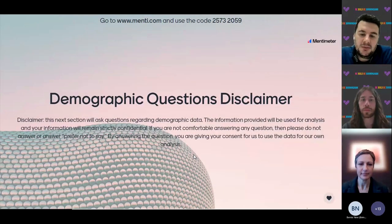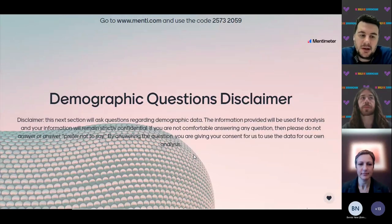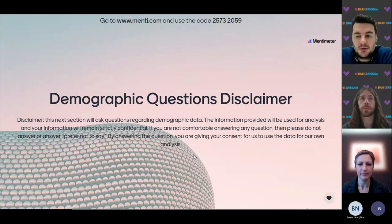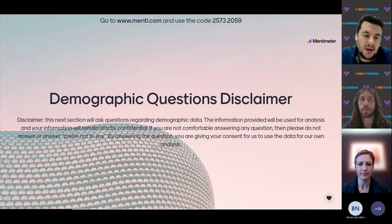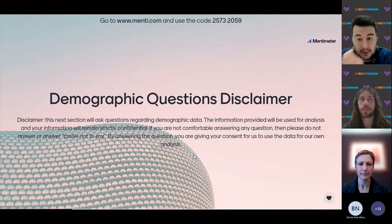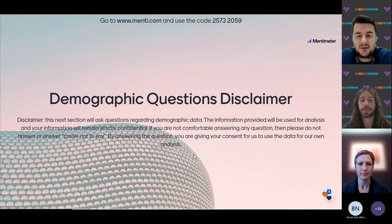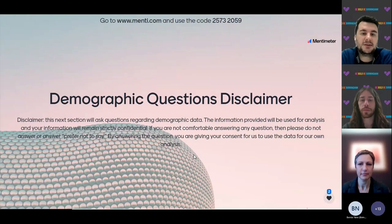We want to make sure that we're capturing different demographics of Birmingham, ensuring this information is available to all communities. This is why we're asking people to fill this out. If you don't feel comfortable answering any question, please do not answer or just say 'prefer not to say.' By answering, you're giving consent for us to use this data for our own analysis.